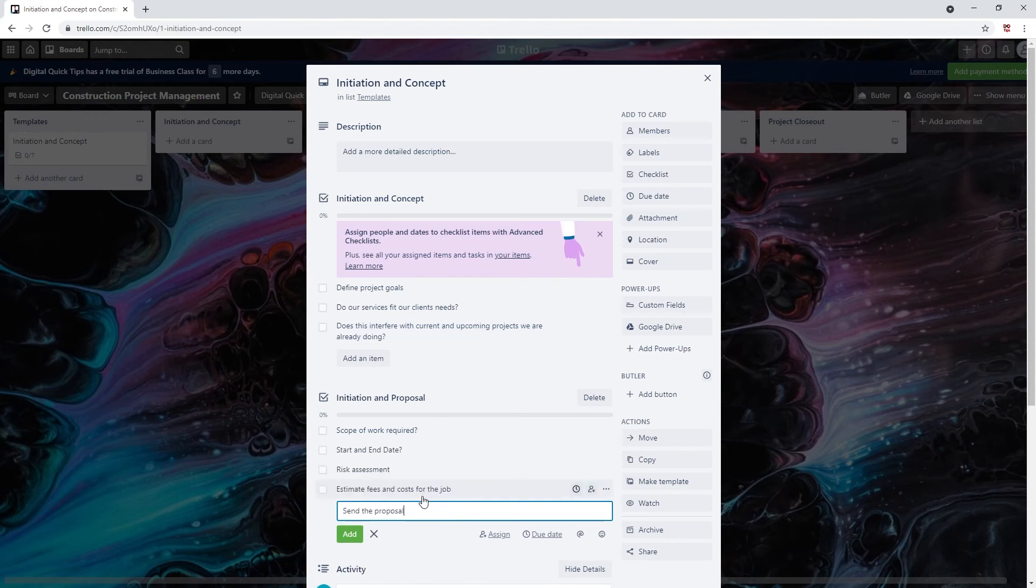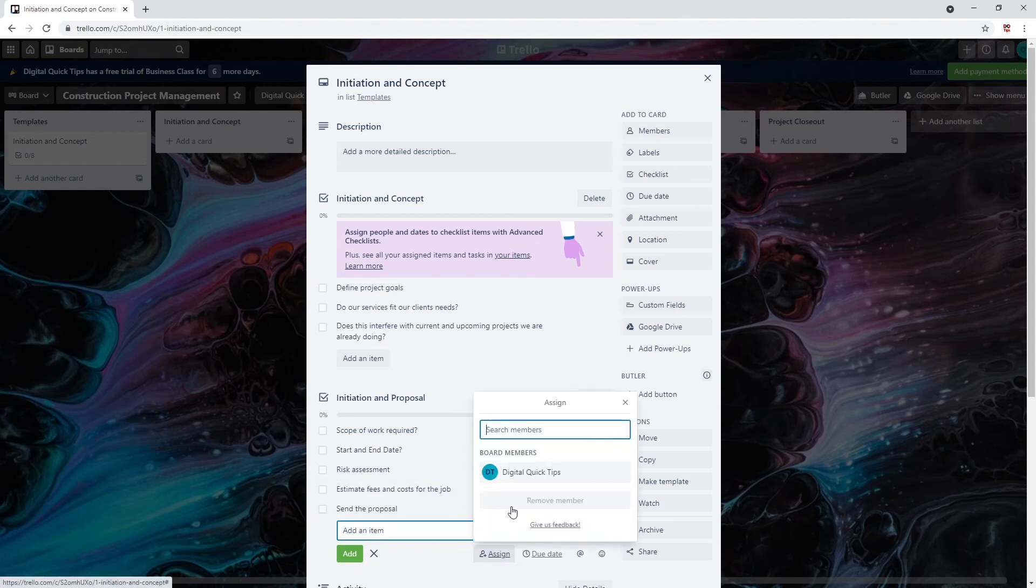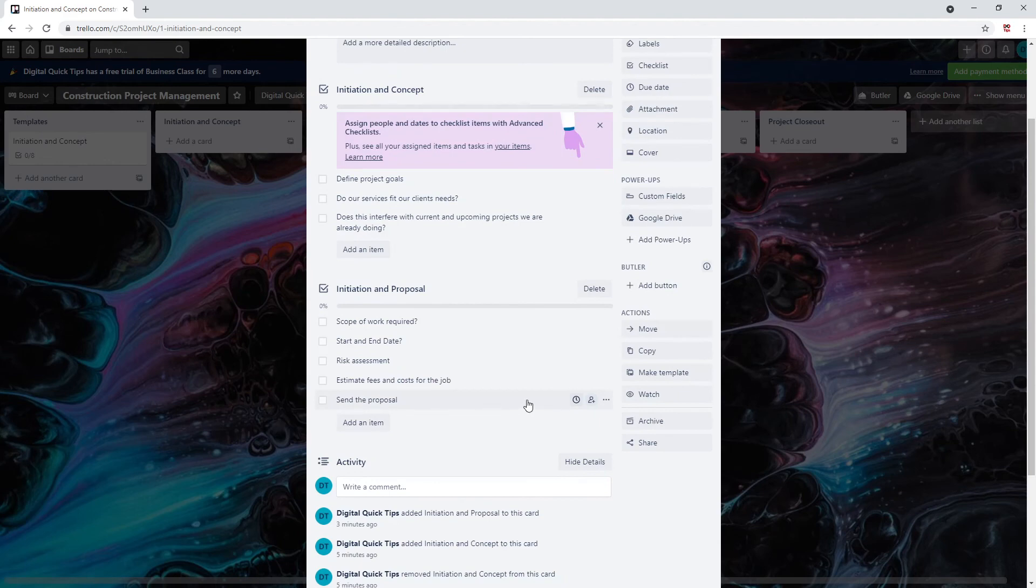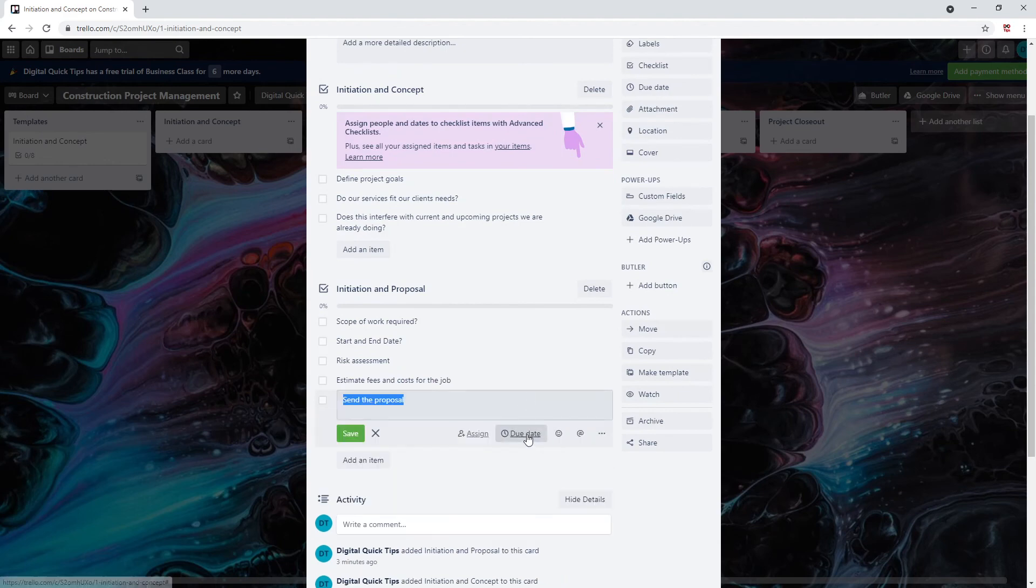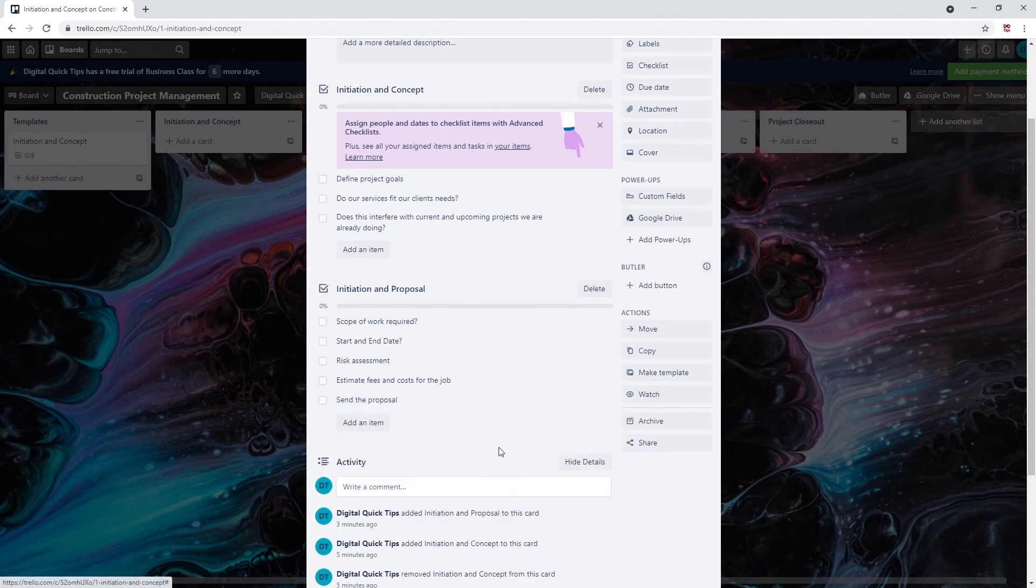With these checklists we will be adding due dates and members associated to each task with advanced checklists. This offer is only available to business class users.